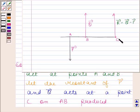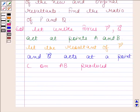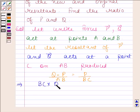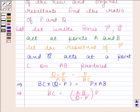Now this point C divides AB externally. So we have (Q minus P) / AB equals P / BC. This implies BC into (Q minus P) is equal to P into AB. And this implies PC is equal to AB / (Q minus P) into P. Let us name this as equation number 1.